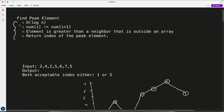The question has a few conditions: it has to be solved within O(log n), and nums[i] != nums[i+1], so no two adjacent values are equal. Also, an element is considered greater than a neighbor that is outside the array — meaning the first and last elements are always considered higher than their out-of-bound neighbors, since there's nothing beyond the array boundaries.